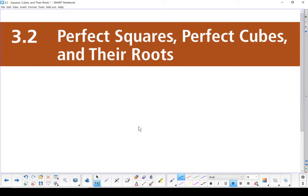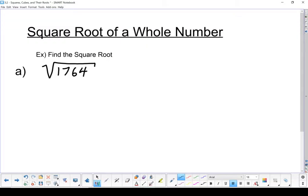Section 3.2: perfect squares, perfect cubes, and their roots. Let's start by finding the square root of a whole number. There's a radical, and remember, because it doesn't have an index in it, we assume it is an index of 2. Now I know you can just pull out your calculator and figure it out, but this is an exercise in learning how to manipulate a radical — it's helping teach you some skills you'll need to move on.